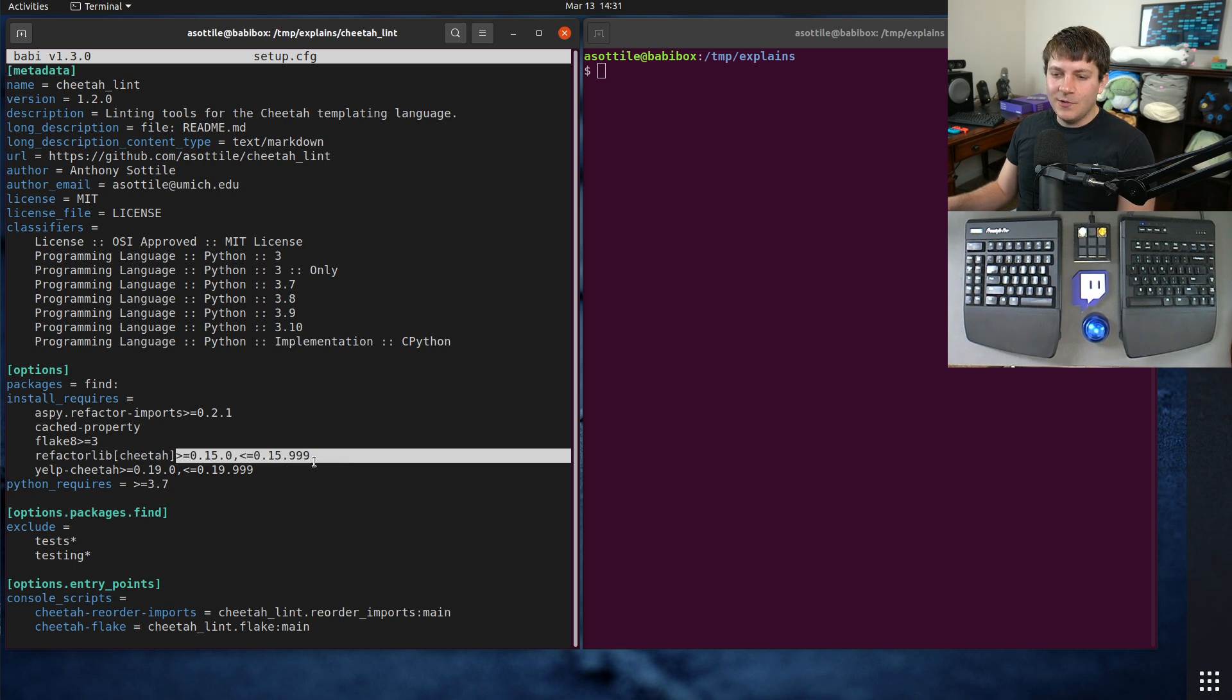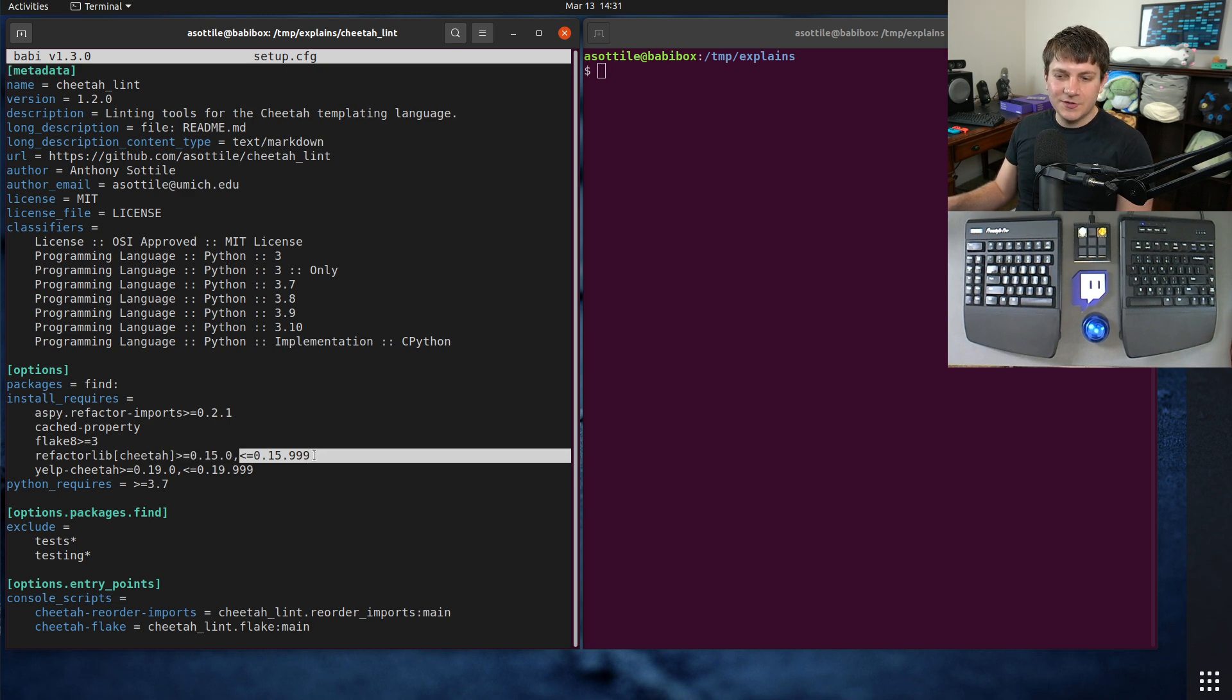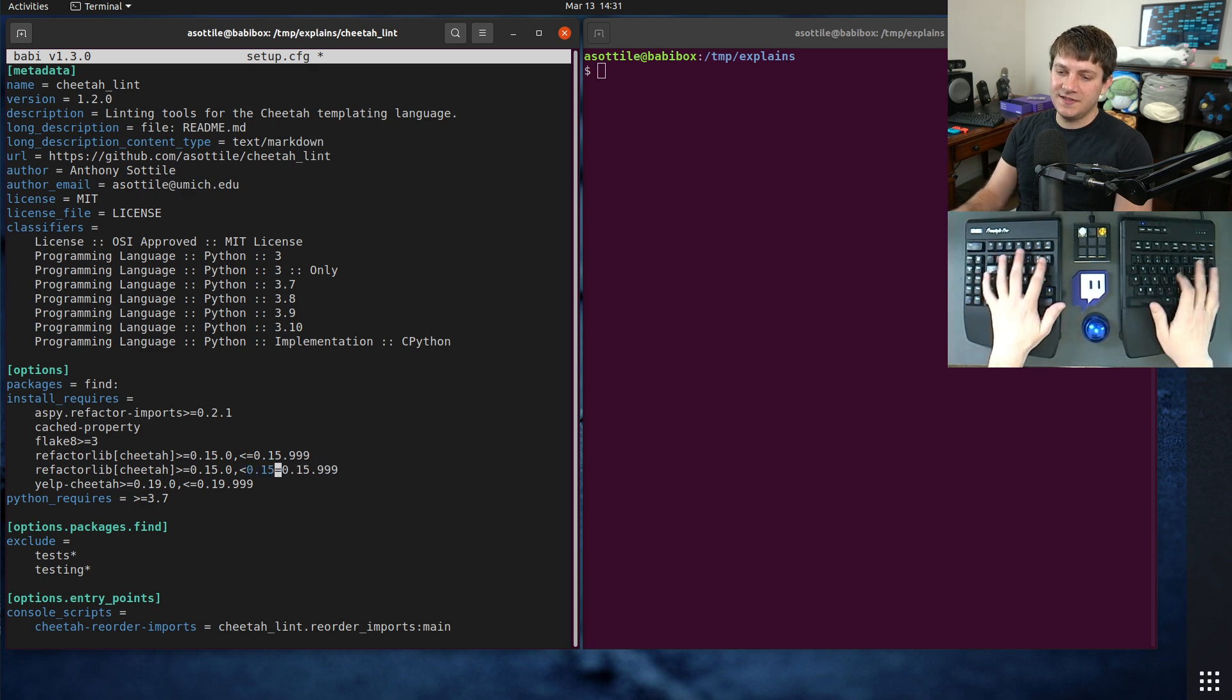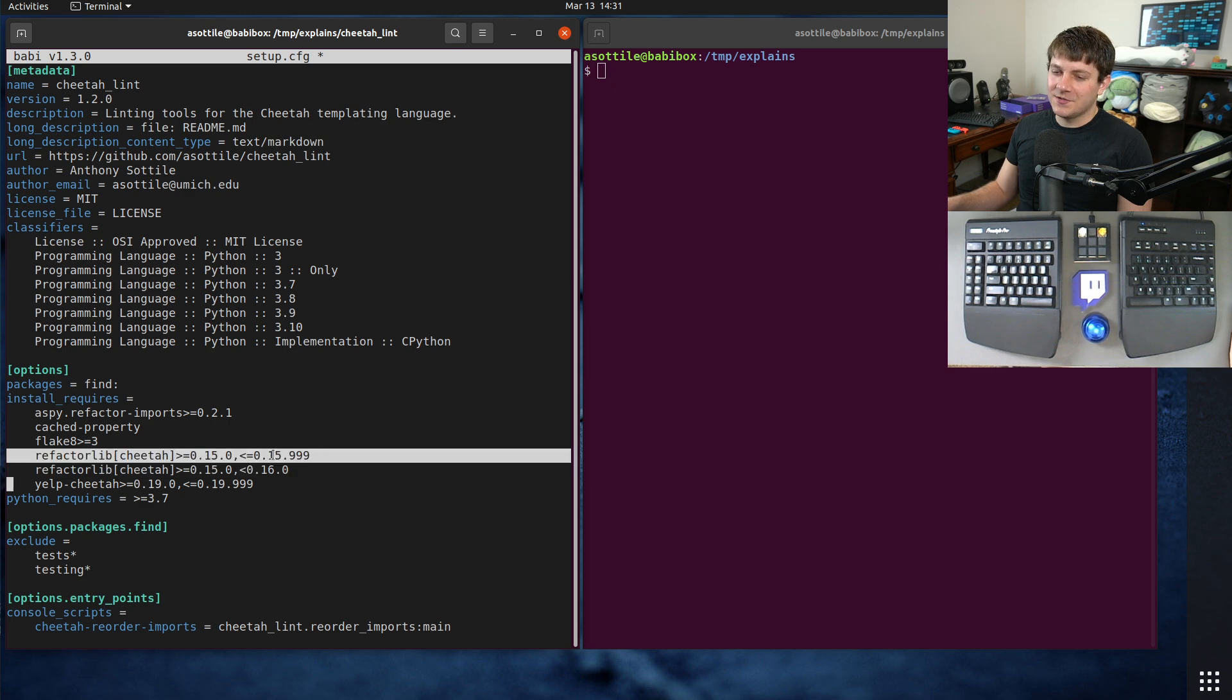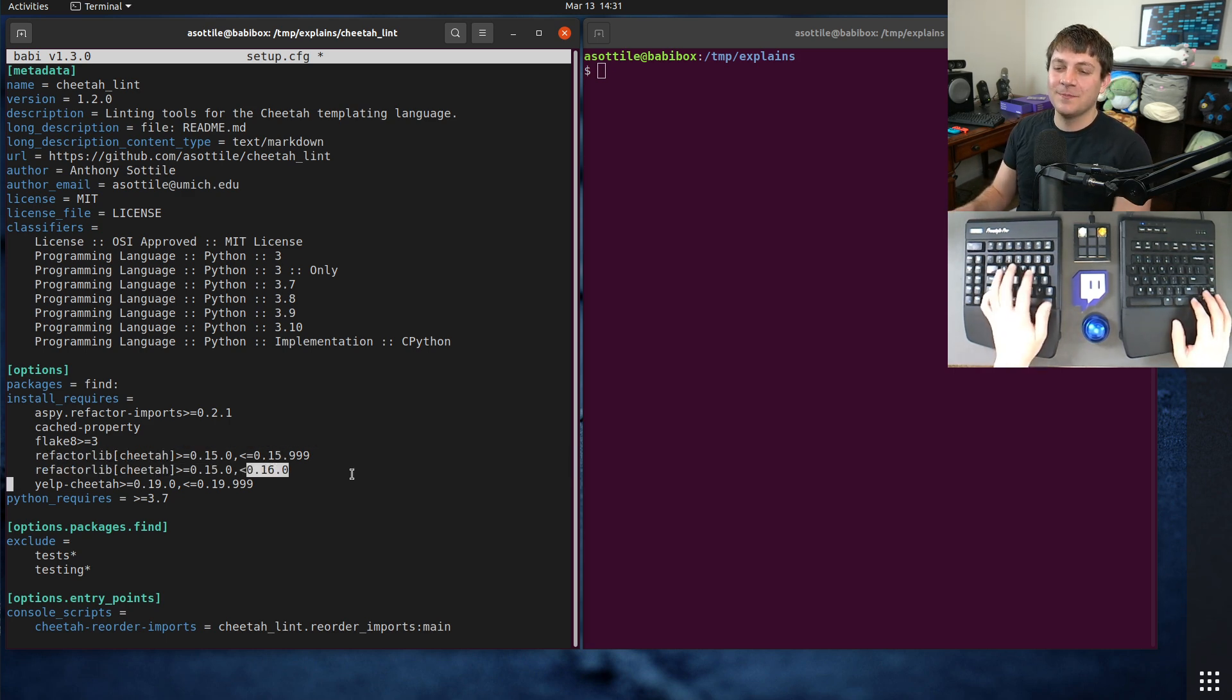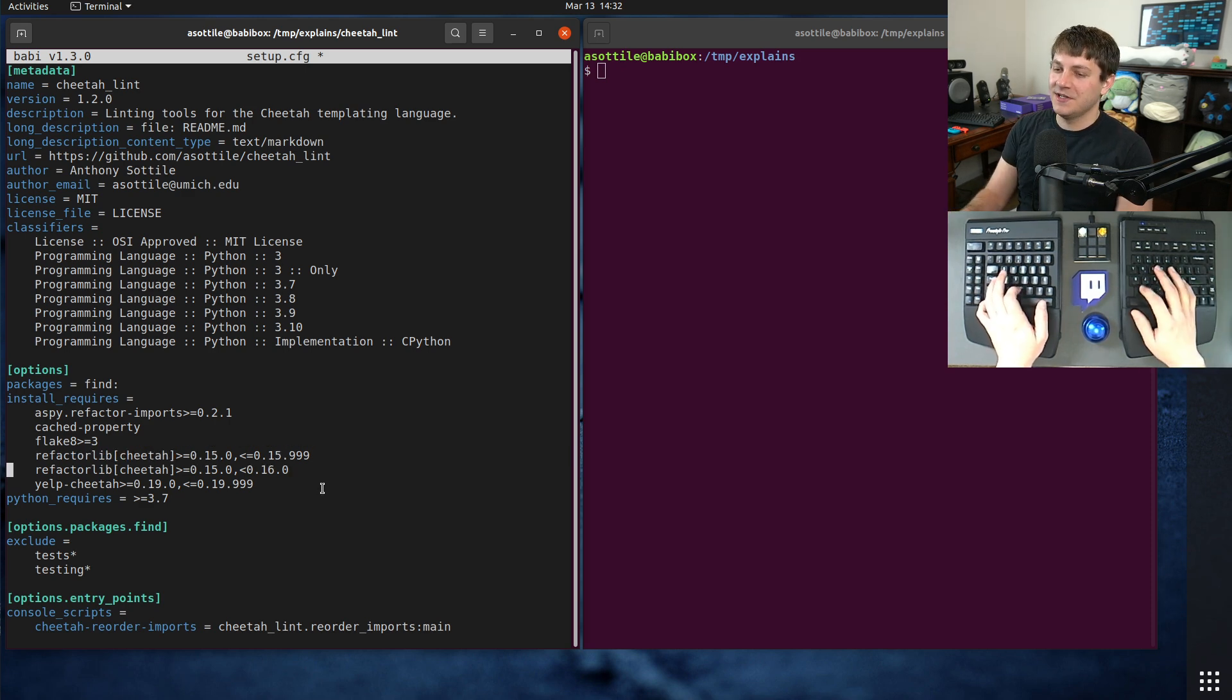But the oddity was this version constraint here, where I had greater than or equal to 0.15.0 and less than or equal to 0.15.999. And someone asked in chat, why would you do that instead of just doing less than 0.16.0? And this is what you would do today. This hack is no longer needed, but I'm going to show you why this hack used to be needed. It's a very, very subtle and silly thing that happens here. This is the subject of the video today.